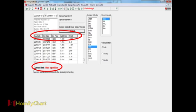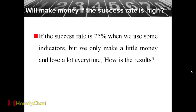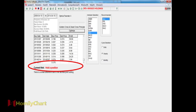Then we can see next one. This is the buy date, sale date, buy price, sale price and the profit. So this function, we can tell us that. It can also tell us that the current hint. So we will make money if the success rate is high. If the success rate is 75% when we use some indicators, but we only make a little money and lose a lot every time. How is the results? Of course, we cannot earn money.